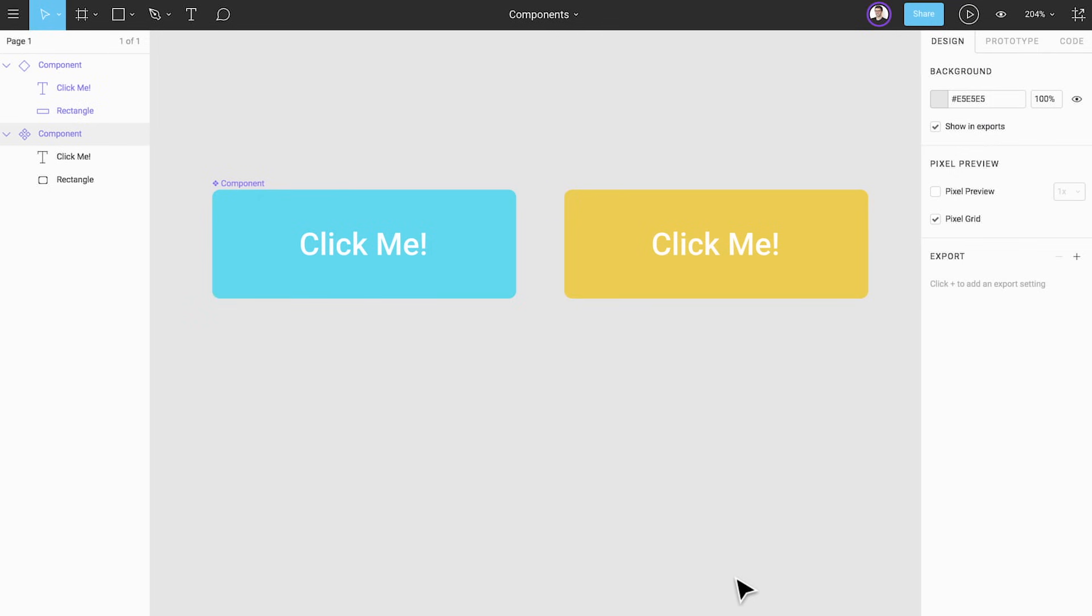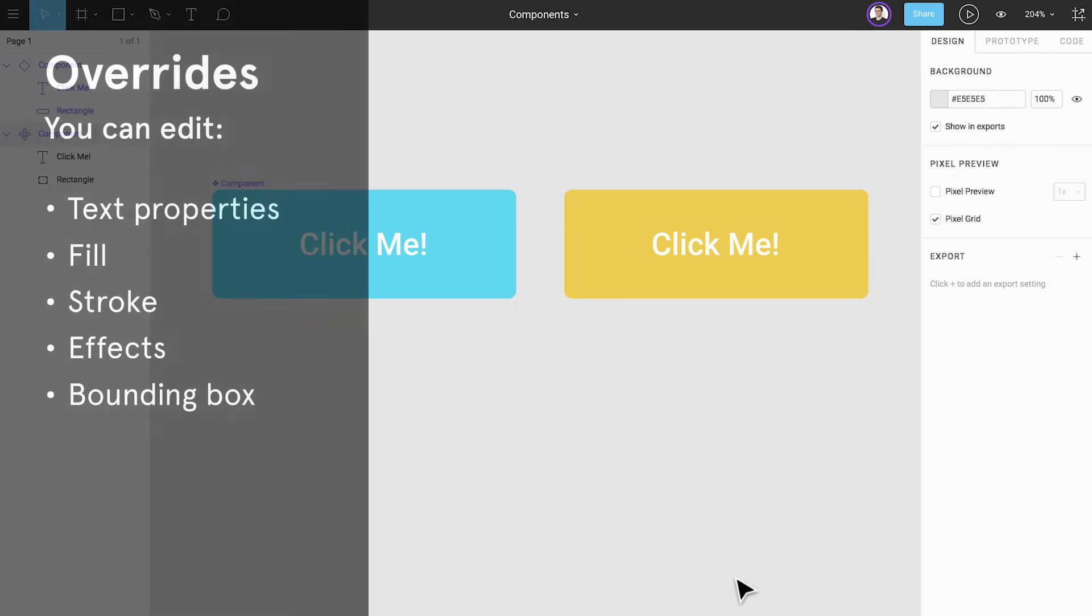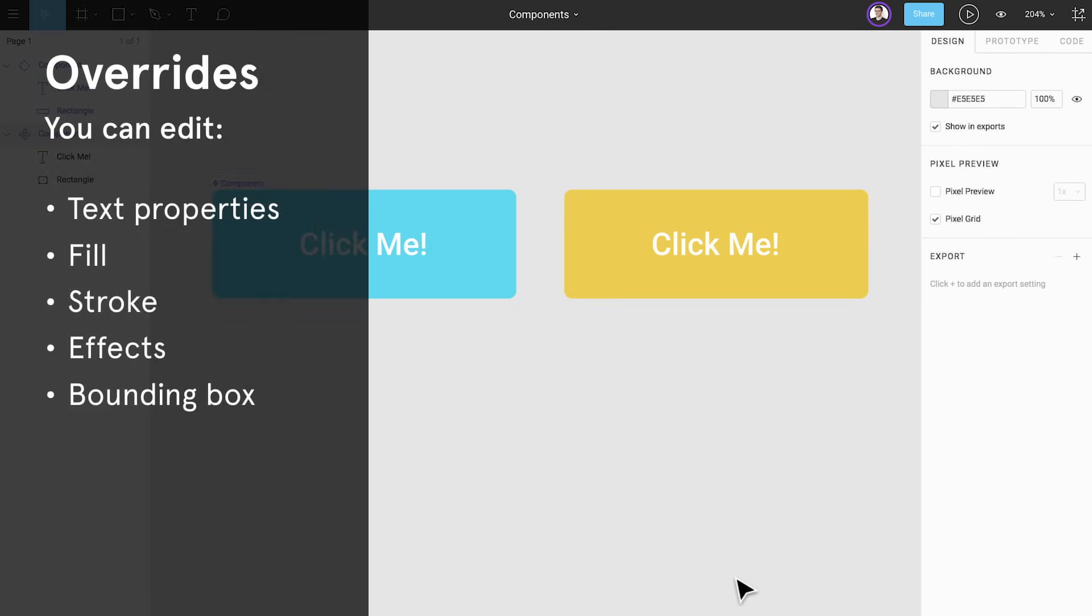Examples of properties that can be overrides are text properties, fill, stroke, effects like shadows and blurs, and bounding box dimensions.